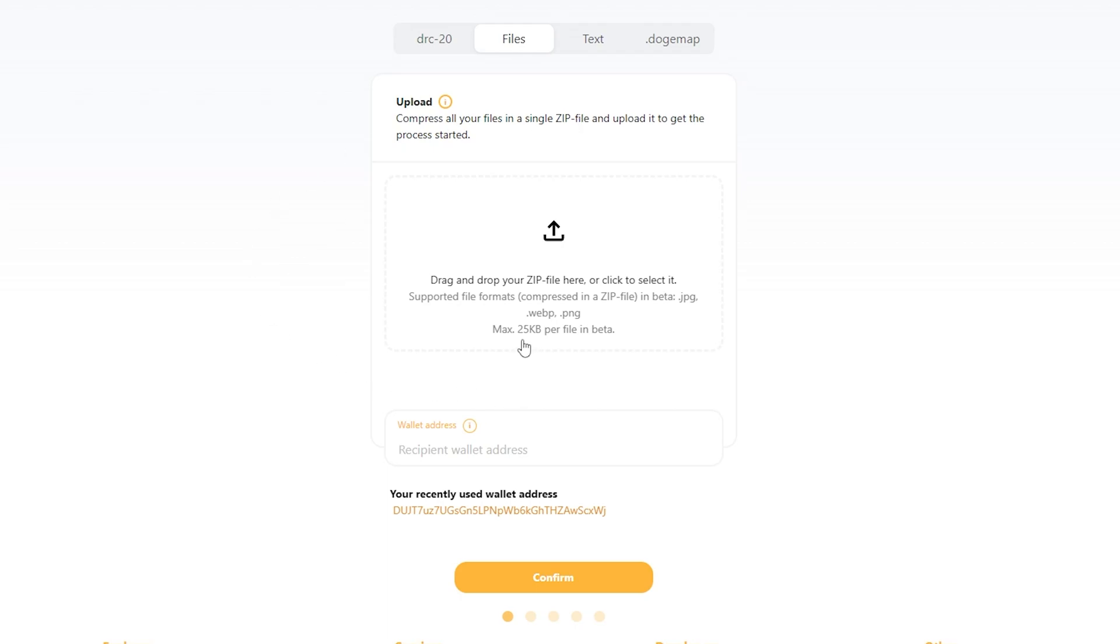These images need to be 25 kilobytes or less, at least in beta, and they need to be in .jpg, .webp, or .png file format.